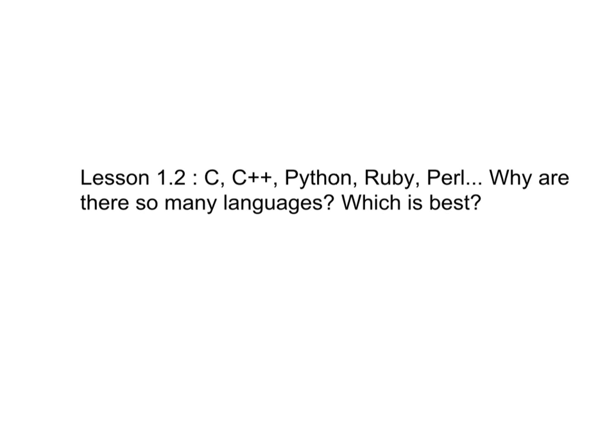Even assembly language is written to be understood only by humans. There is only one language that your computer understands, the language of ones and zeros.